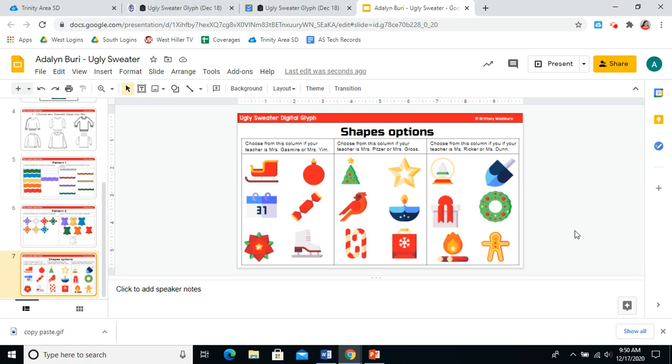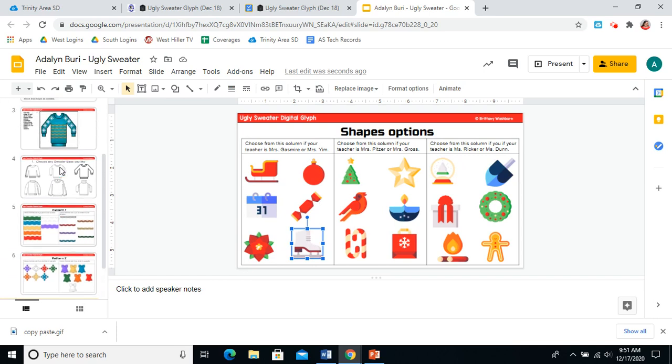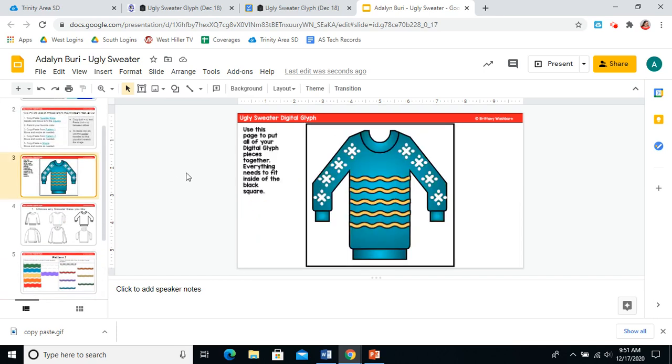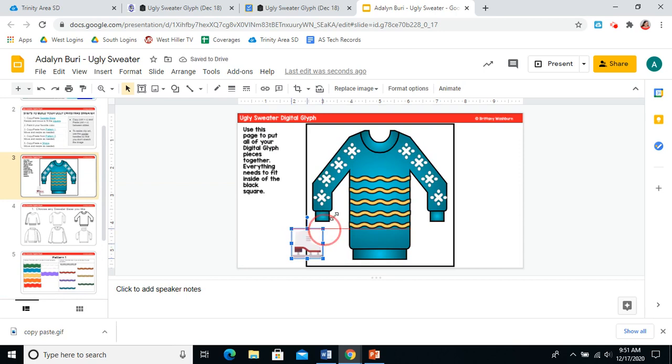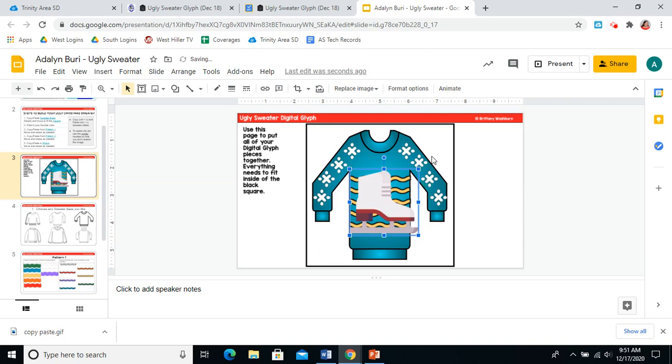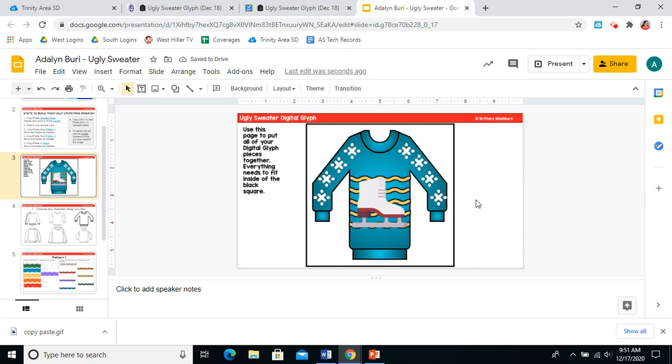So obviously, I don't have a homeroom teacher. I am a teacher. But we'll pretend I'm in Mrs. Yim's class. So that means I would have to pick from these six shapes. I think I like this one. I'm going to control C to copy it. Go back to my sweater on slide three and control V to paste. The style with ugly sweaters right now seems to be a large image in the center of the sweater. Oh, I'm a little bit too big there. I went off my side of my sweater. That's better. I can use my arrow keys to nudge it a little bit, just like we learned with our drag and drop pixel art. All right. So now I am finished with my ugly sweater. Please pause and finish your sweater and then come back to learn how to turn in your work.